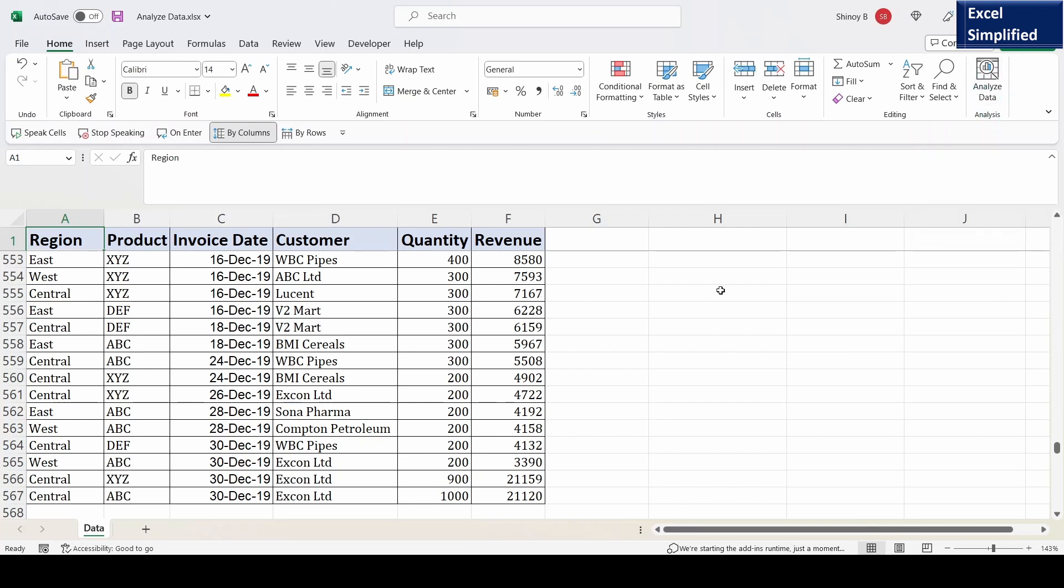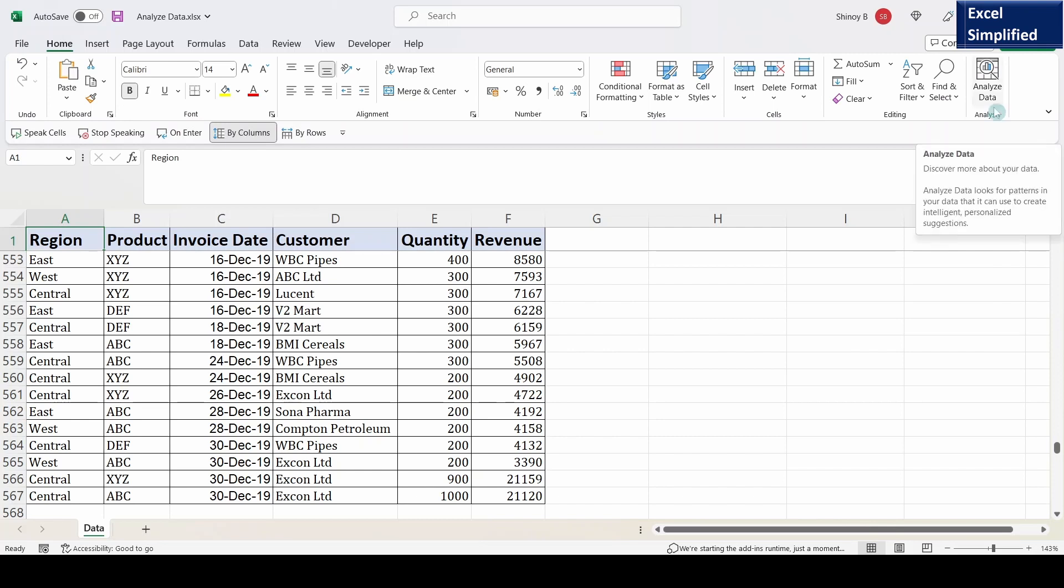This feature is very useful for those Excel users who are not familiar with pivot tables or those who find pivot tables really tough. This feature Analyze Data will automatically generate pivot tables based on the questions we post.